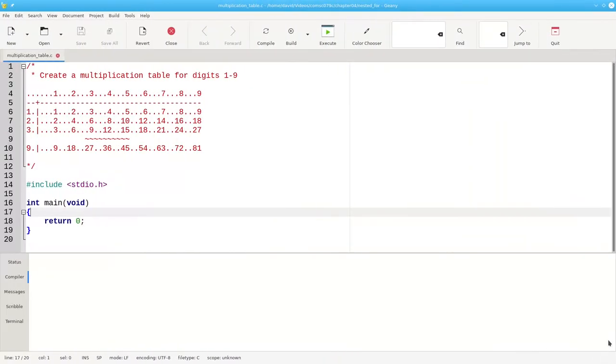Here in the comments is what the output will look like when the program is finished. Each dot represents a blank. It's really important to plan this out before you start writing the code.